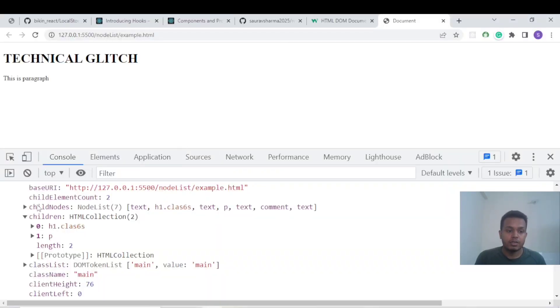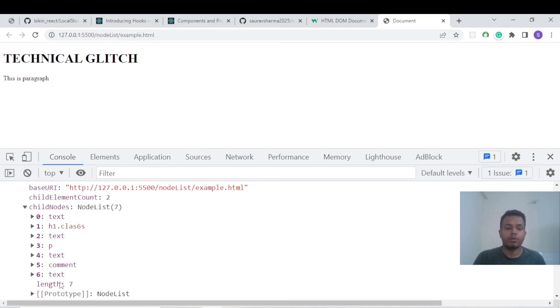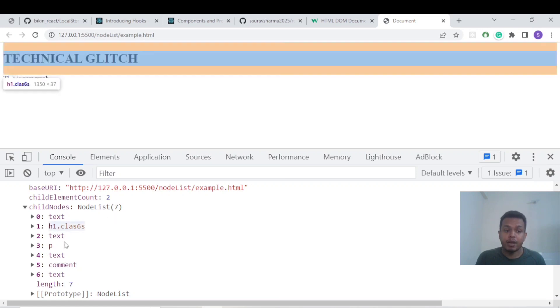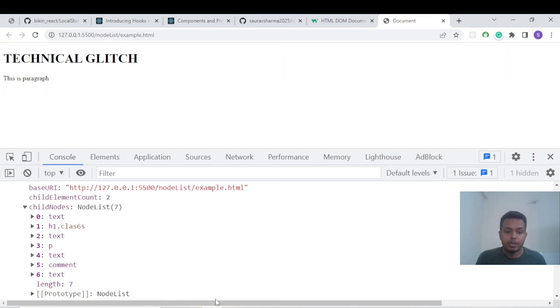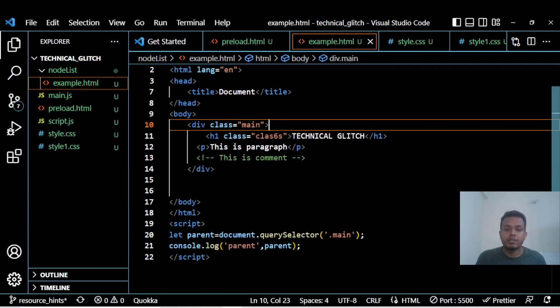That is clear. Now come to the Node List. Node List has seven elements. Why? What is this text? Let me show you each and everything. There are seven elements, let me count them.